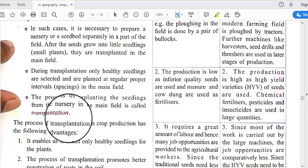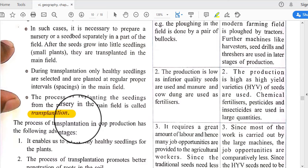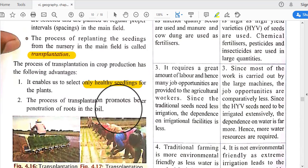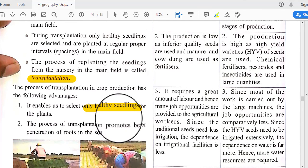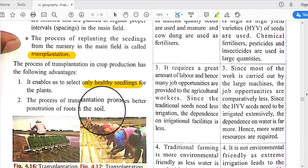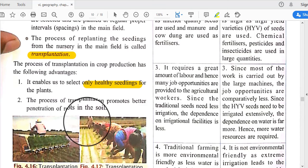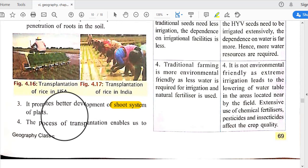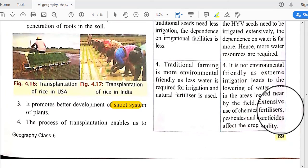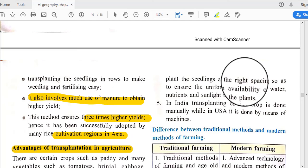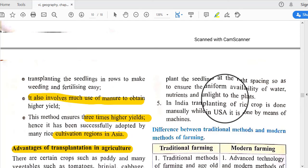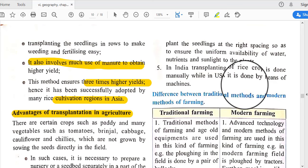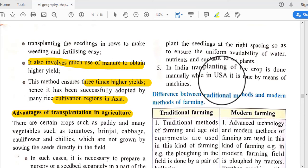In transplantation, only healthy seedlings are selected and planted at regular, proper intervals in the main field. The process of transplantation in crop production enables selection of only healthy seedlings, promotes better penetration of roots in the soil, promotes better development of the shoot system, and enables planting at the right spacing to ensure uniform availability of water, nutrients, and sunlight. In India, transplanting of rice is done mainly manually, while in the USA it is done by machines.